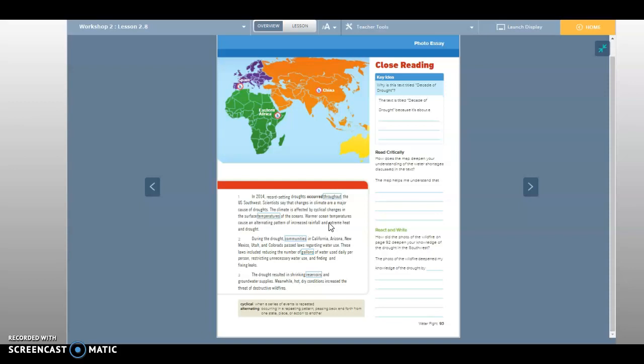Warmer ocean temperatures cause an alternating pattern of increased rainfall and extreme heat and drought. During the drought, communities in California, Arizona, New Mexico, Utah, and Colorado passed laws regarding water use. These laws included reducing the number of gallons of water used daily per person, restricting unnecessary water use, and finding and fixing leaks. The drought resulted in shrinking reservoirs and groundwater supplies. Meanwhile, hot, dry conditions increased the threat of destructive wildfires.